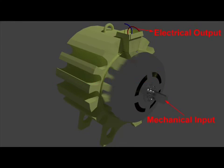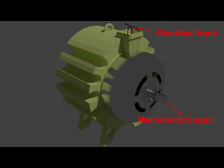If the rotor of a DC machine is rotated by means of a prime mover, it produces electricity at the armature. On the other hand, if electricity is supplied to the armature, the rotor of a DC machine starts rotating.